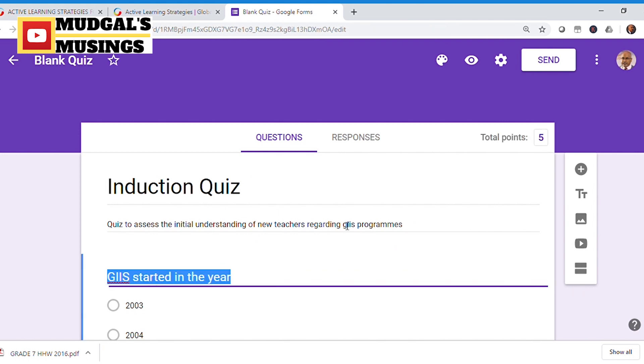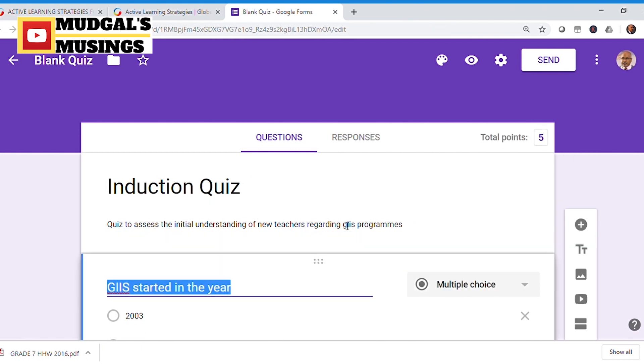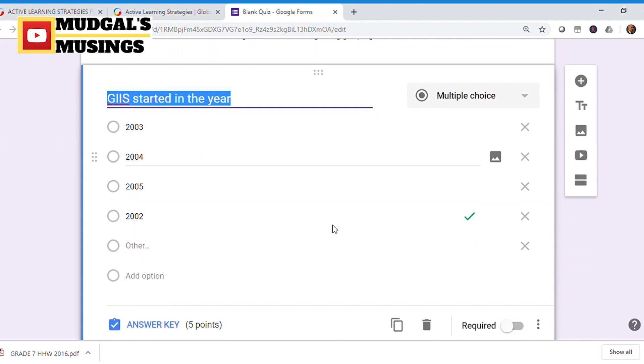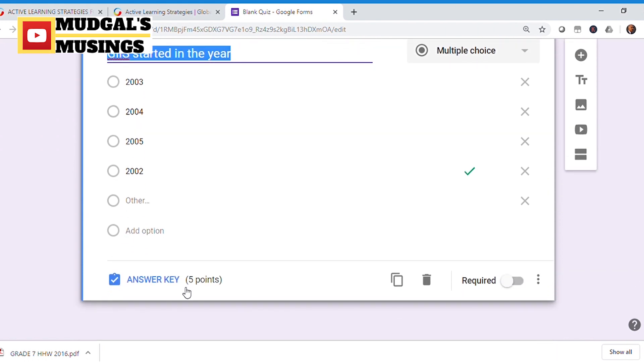You can send it to students' emails, or share it various other ways. Share the quiz you create on Google Forms with your students, make them attempt the quiz, and make learning effective and fun. The second quizzing app I'm going to tell you about is Kahoot.